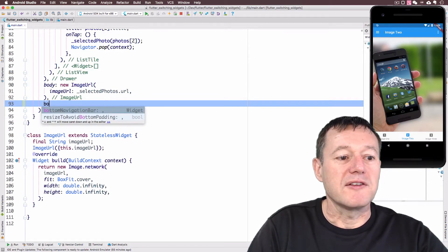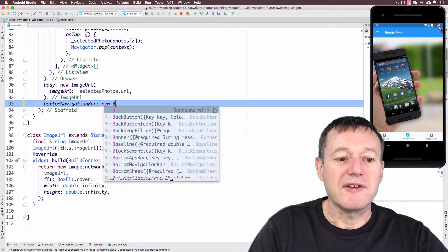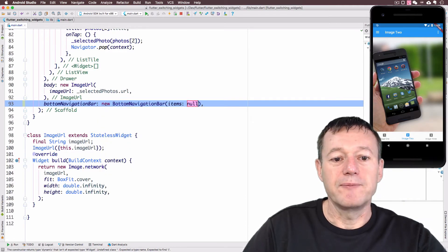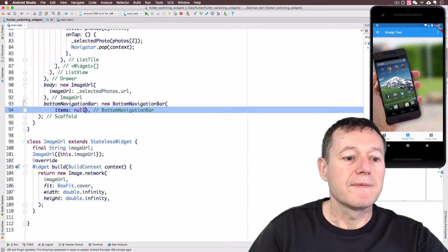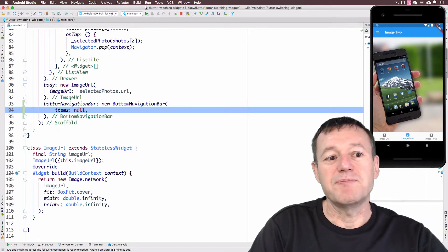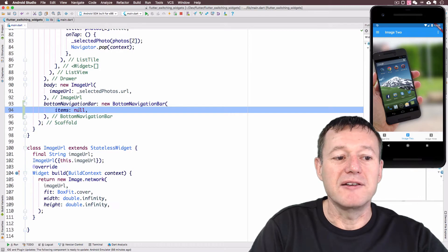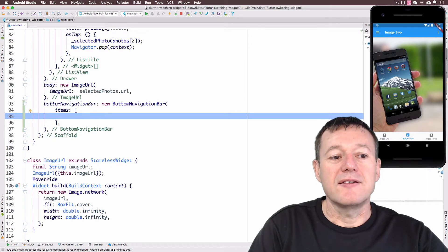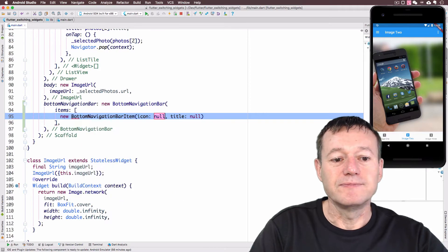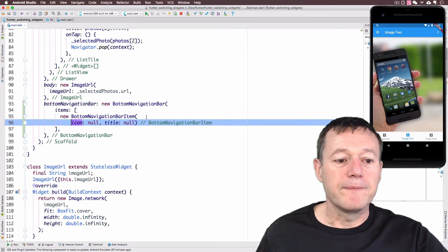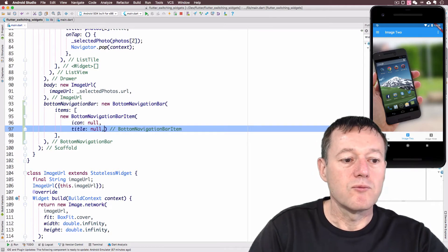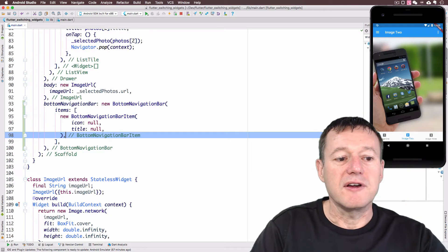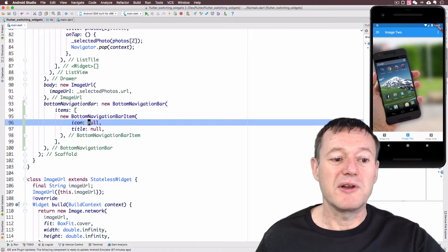There it is, the bottom navigation bar property, and we're going to need to create a new bottom navigation bar. This takes items, so it's basically just lists. We can use the dart notation to provide a list for that. It's going to be a list of new bottom navigation bar items.